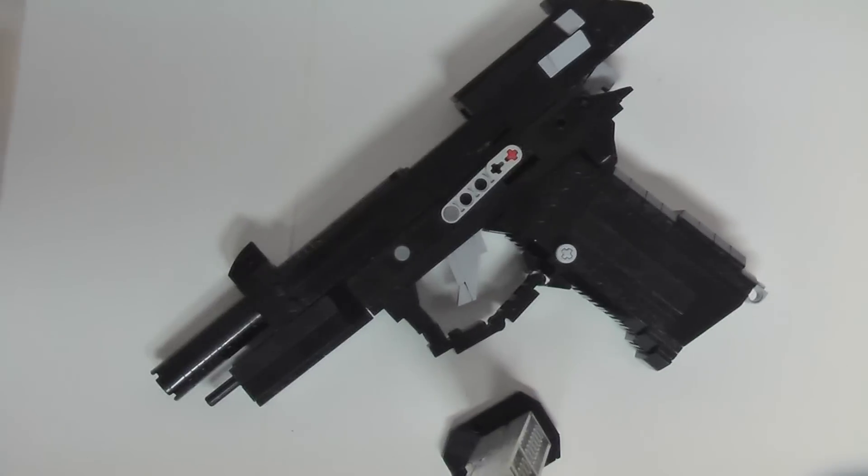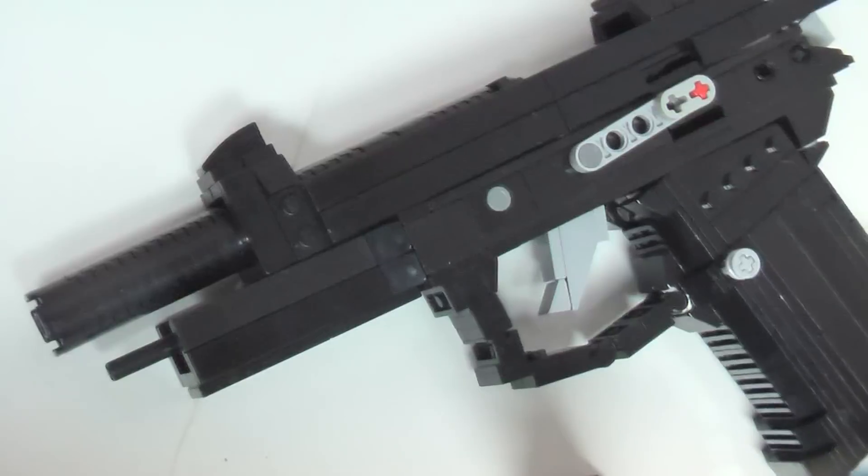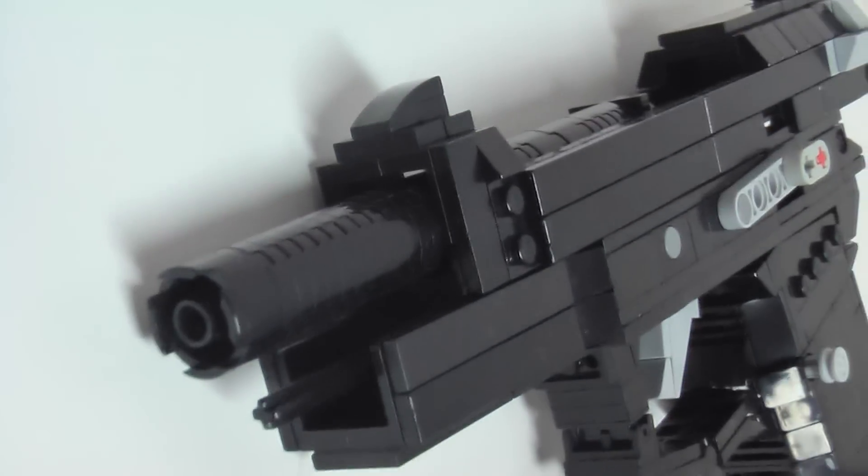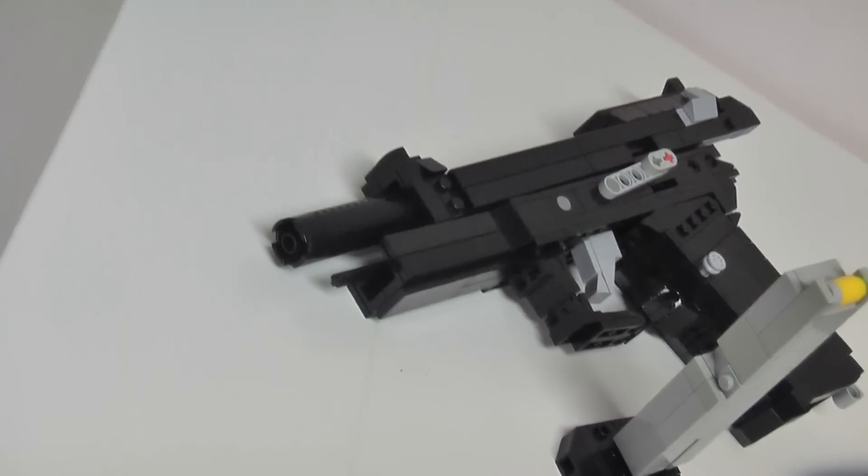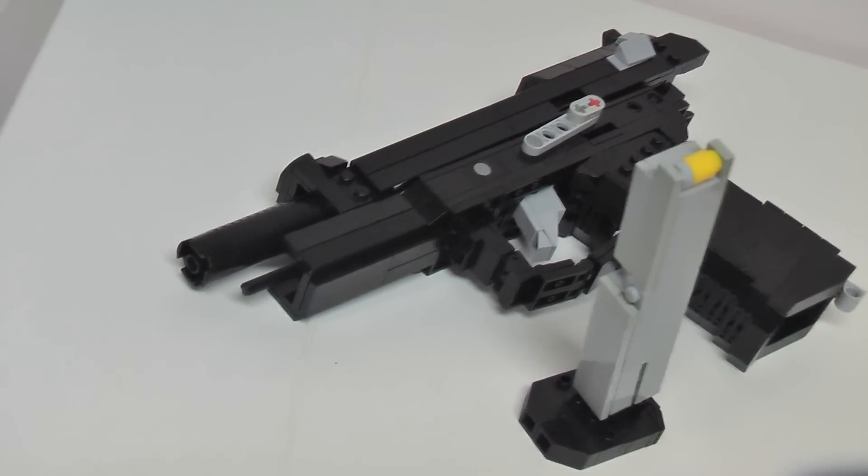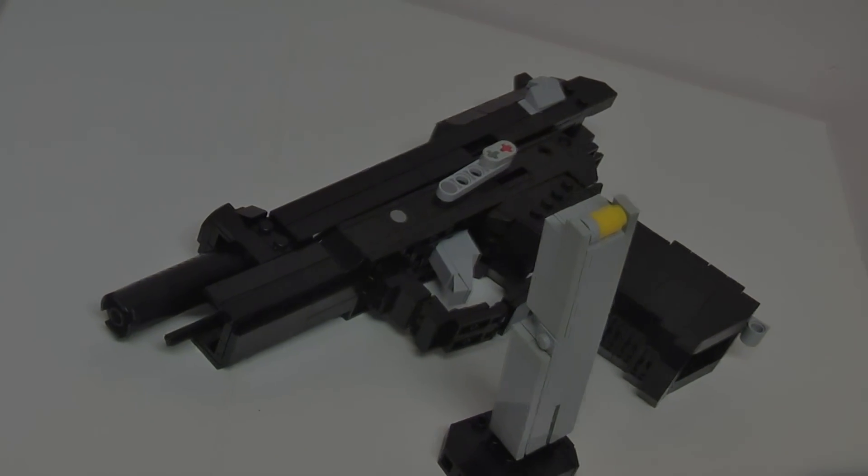So after one long month, though completely out of LEGO bricks, here we have it, the LEGO M9 Beretta. Let's check out this awesome creation.